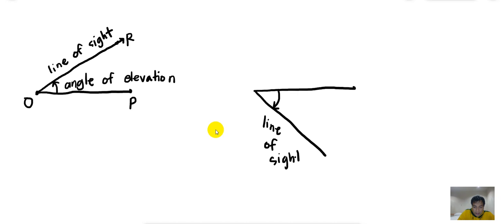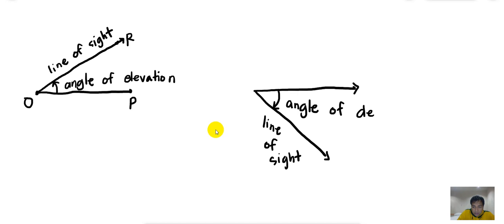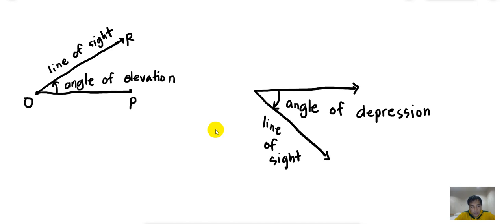So in this case, the angle formed by the horizontal line and the line of sight is called the angle of depression. Okay, so in the next problem we're going to illustrate the angle of elevation and angle of depression and how we're going to use it in real life.